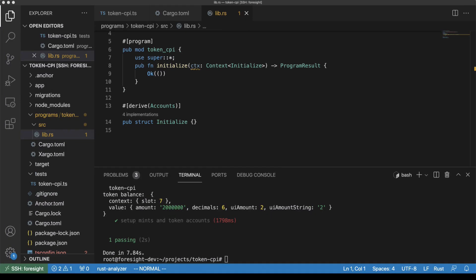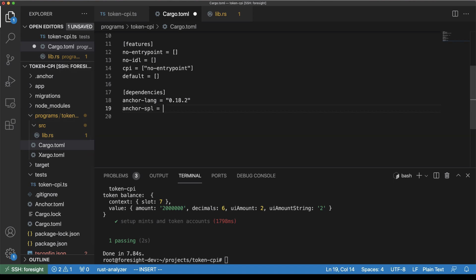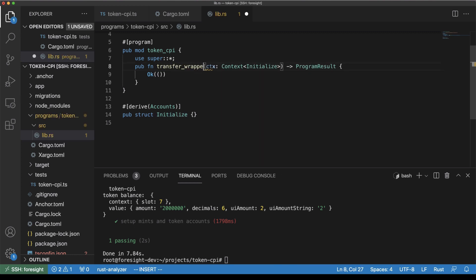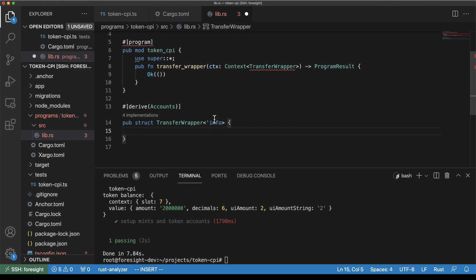Over to lib.rs. First off, we're going to have to include some extra dependencies in our cargo.toml - that's the one just below programs, just above lib.rs. We have dependencies equals anchor-spl 3.19.2. This is another wrapper that Anchor has provided around the token program, and we're writing another wrapper around that. So we're going to do a transfer wrapper, and we've got our context struct where we define all the accounts we're going to need. We need to use the lifetime of info, just because that's the convention we follow in Anchor.